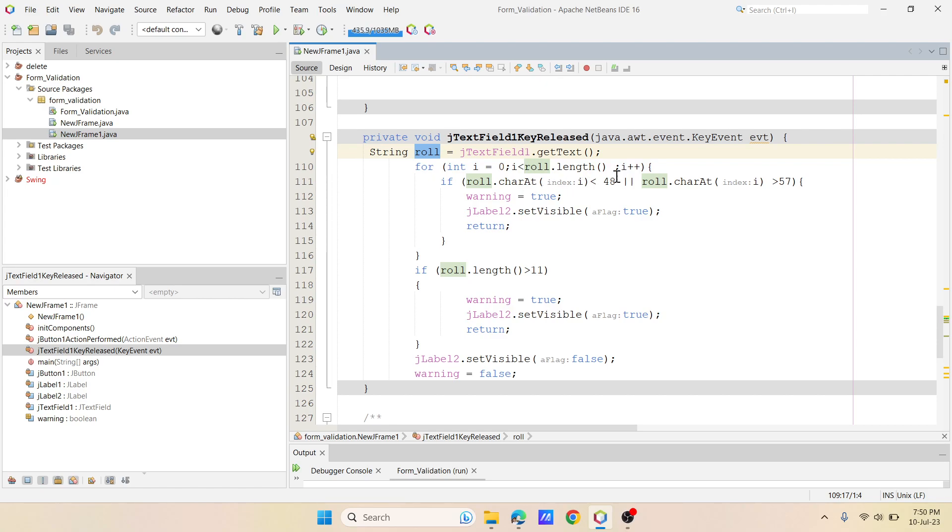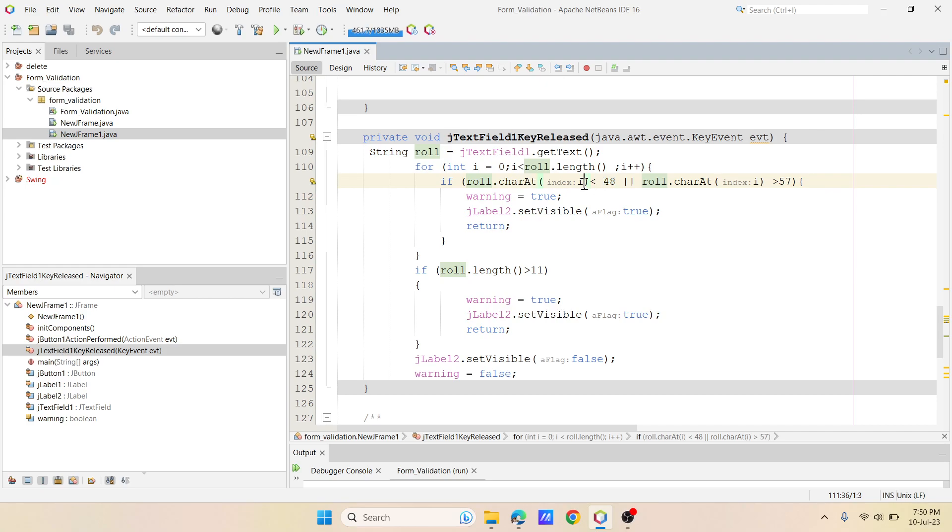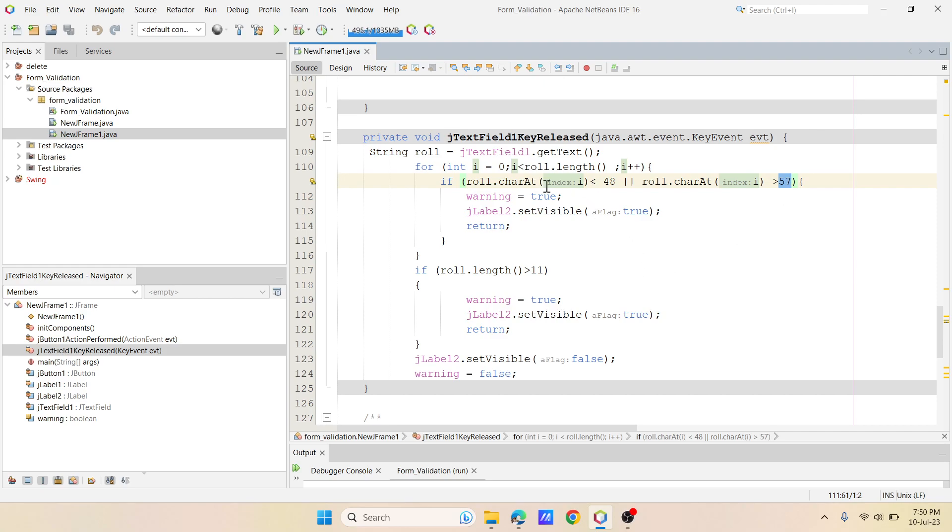So I'm using this ASCII. So actually 48 and 57 starts from 0 to 9, right? So you please refer the ASCII table as well for this. So according to that, I have just added if the character at i less than 48 and greater than 57, which means less than 48 and greater than 57 are special characters and characters. If it is, then I...